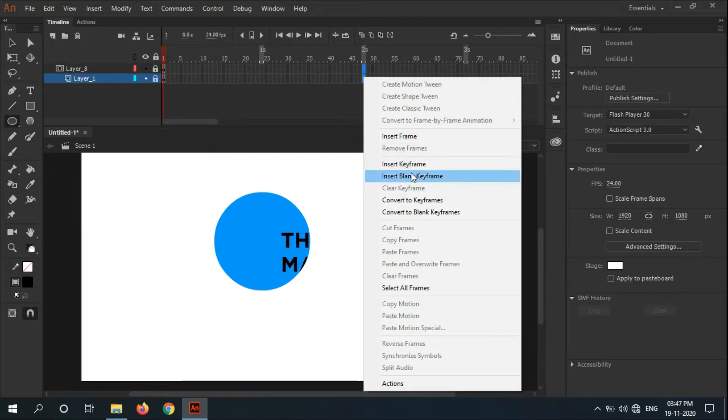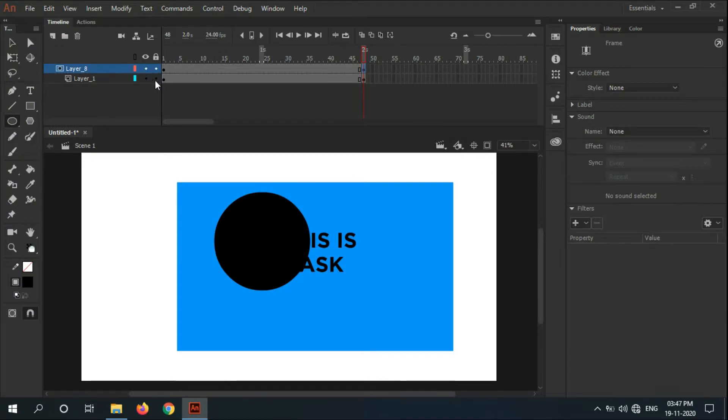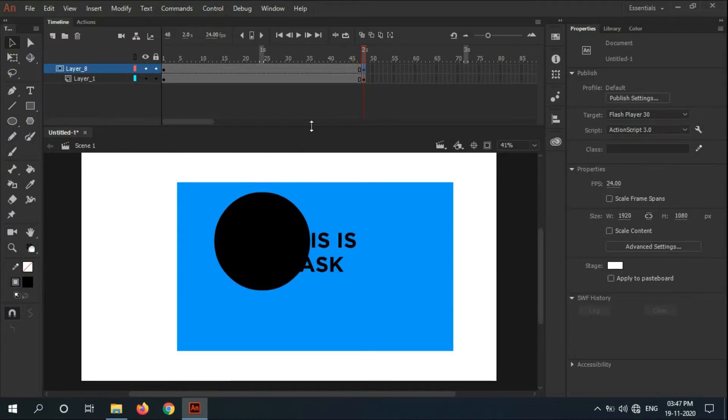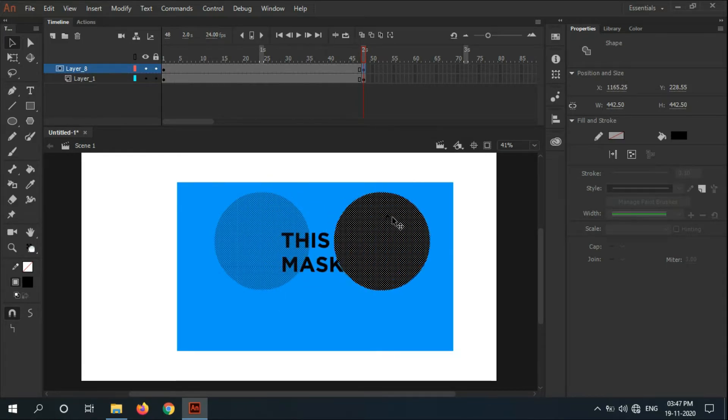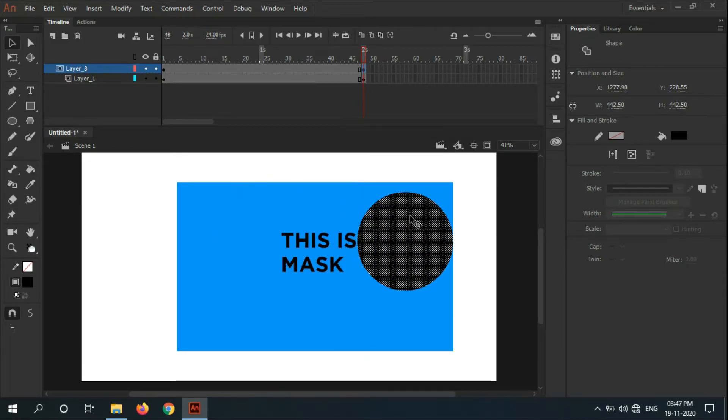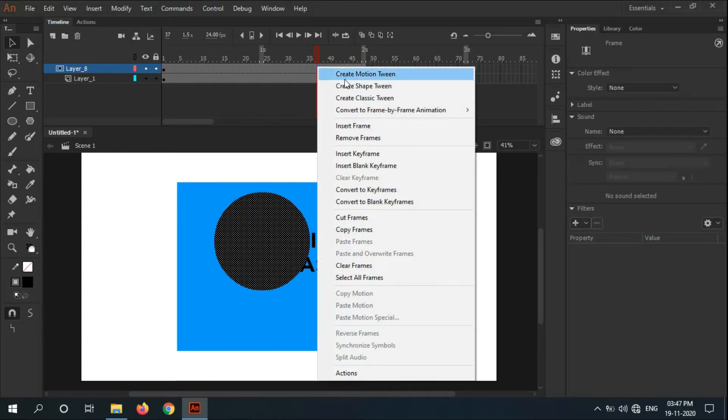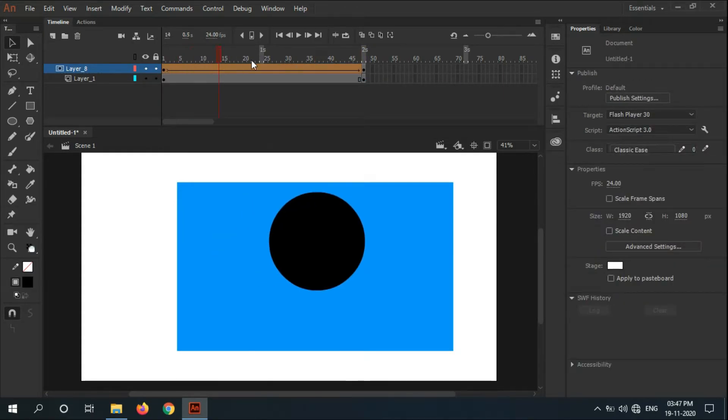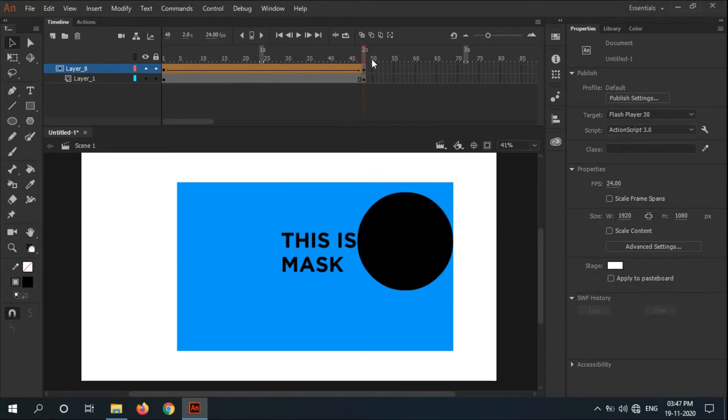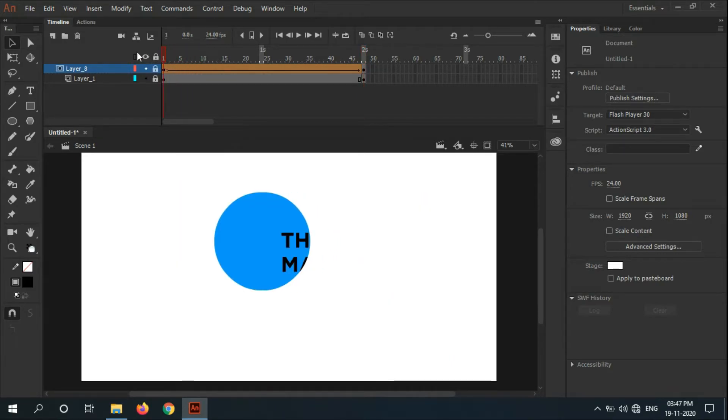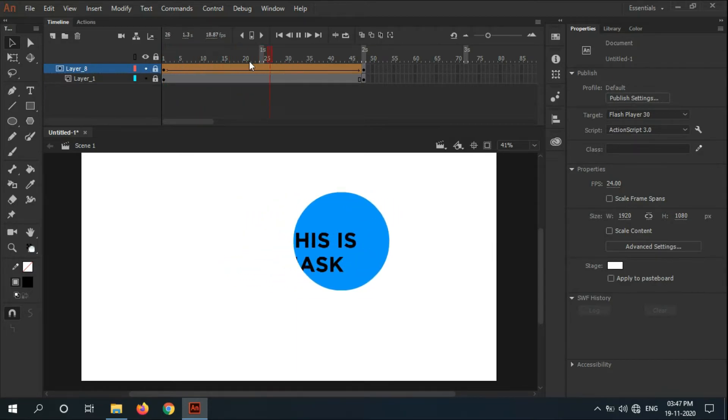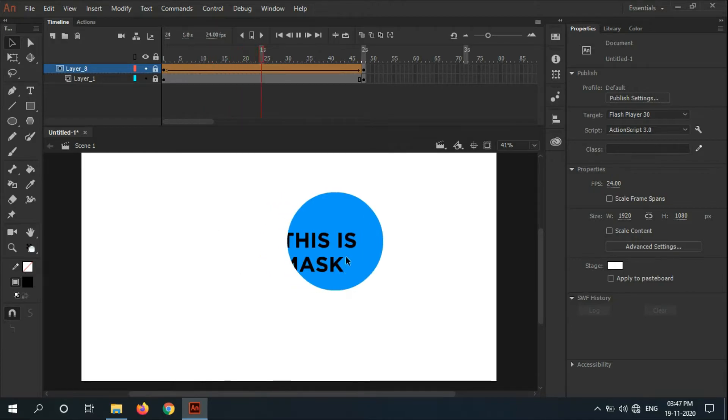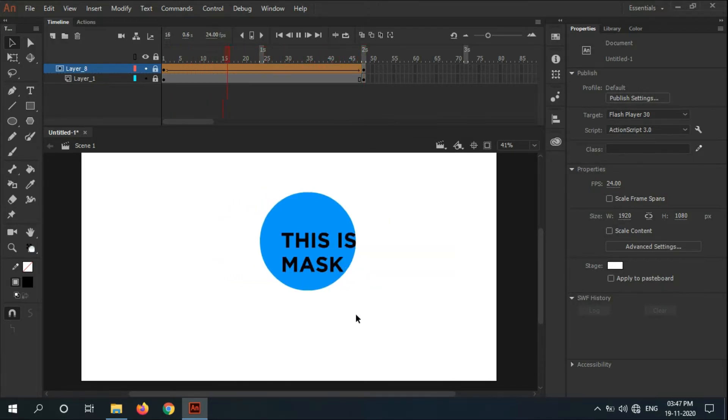Let's animate it. Insert a keyframe just like that and unlock both layers. This is your mask - this is how we can create masks. We can also create more cool effects with them.